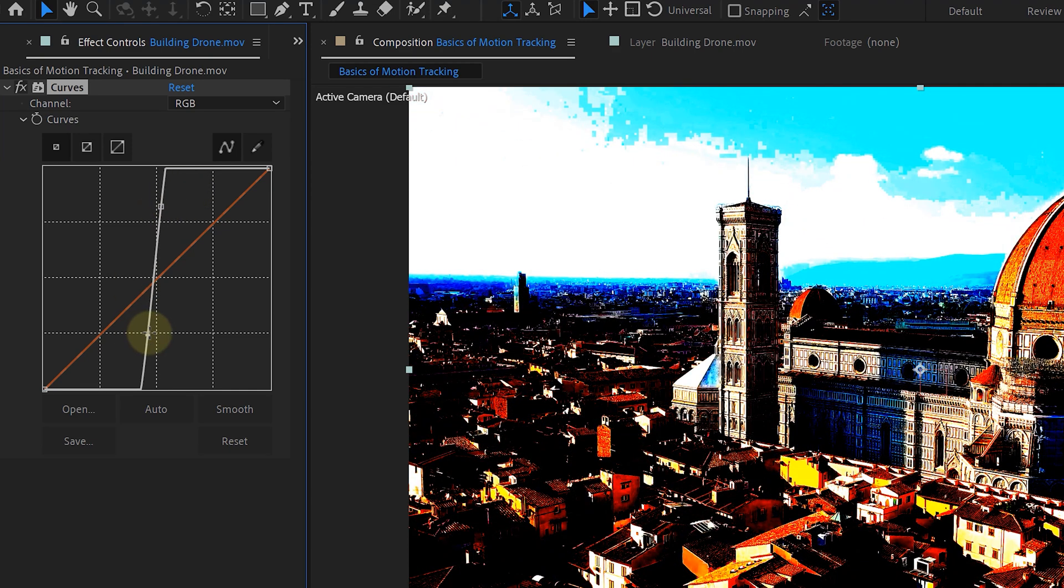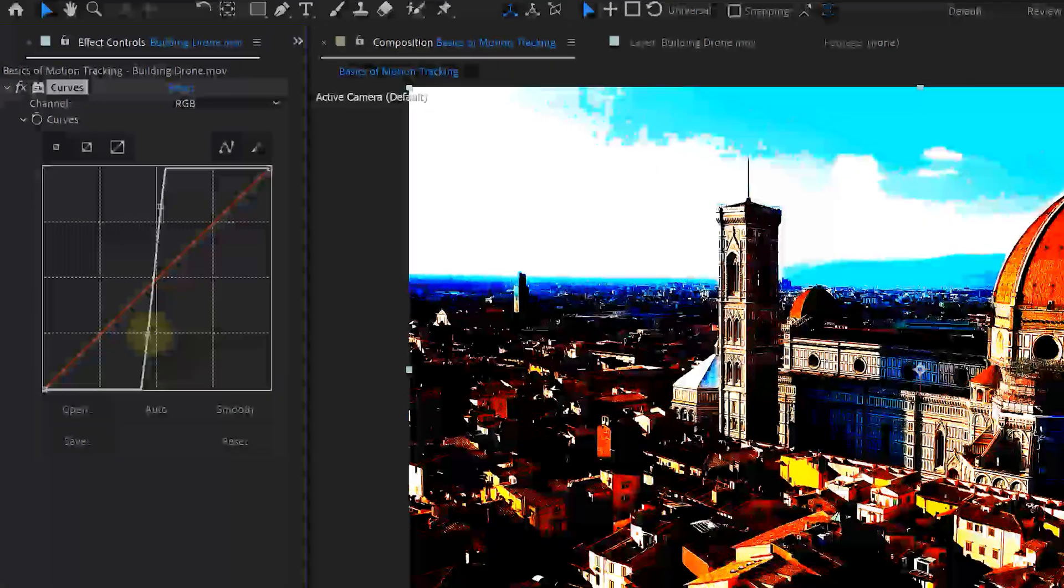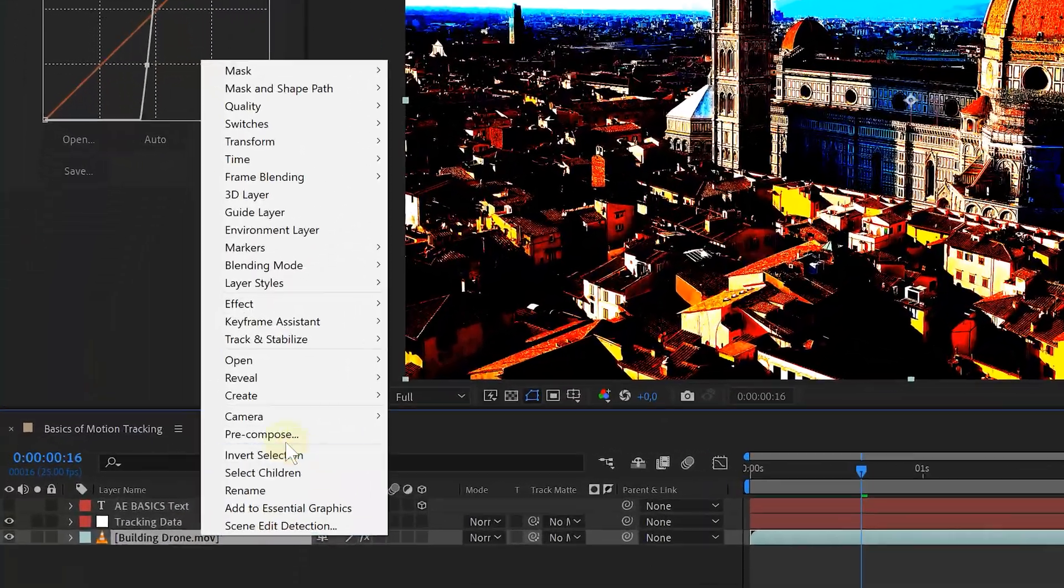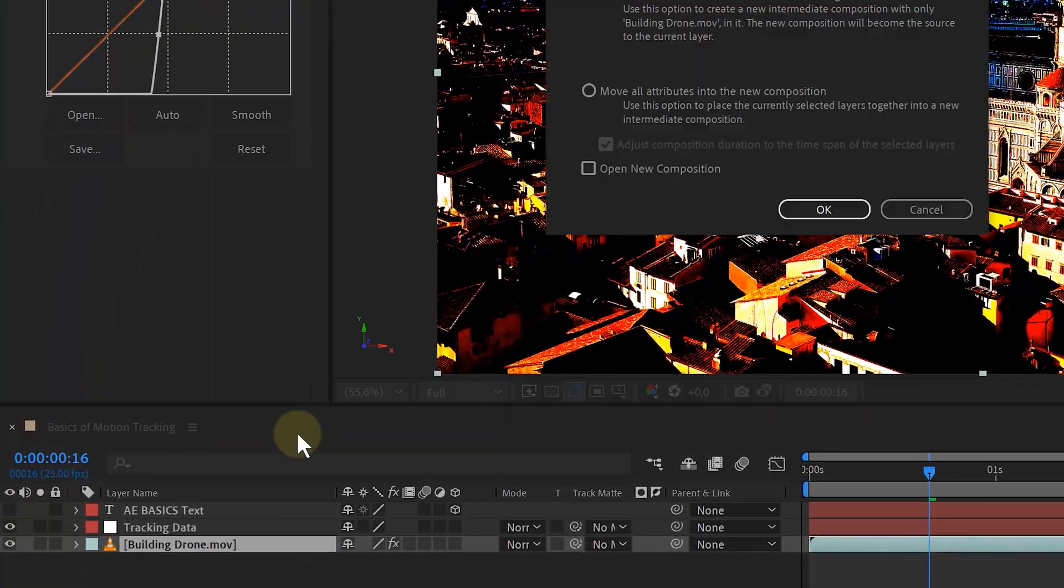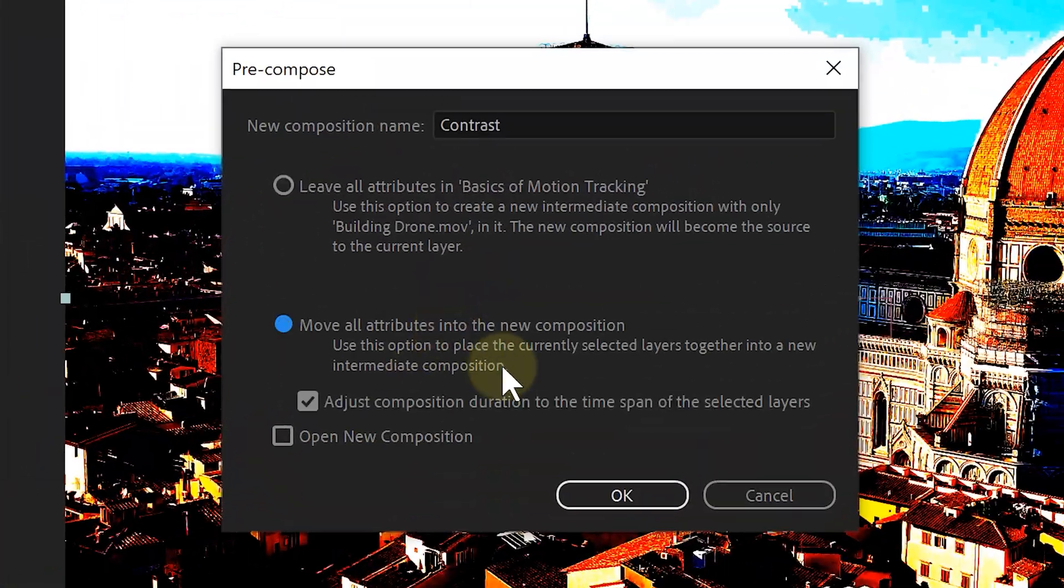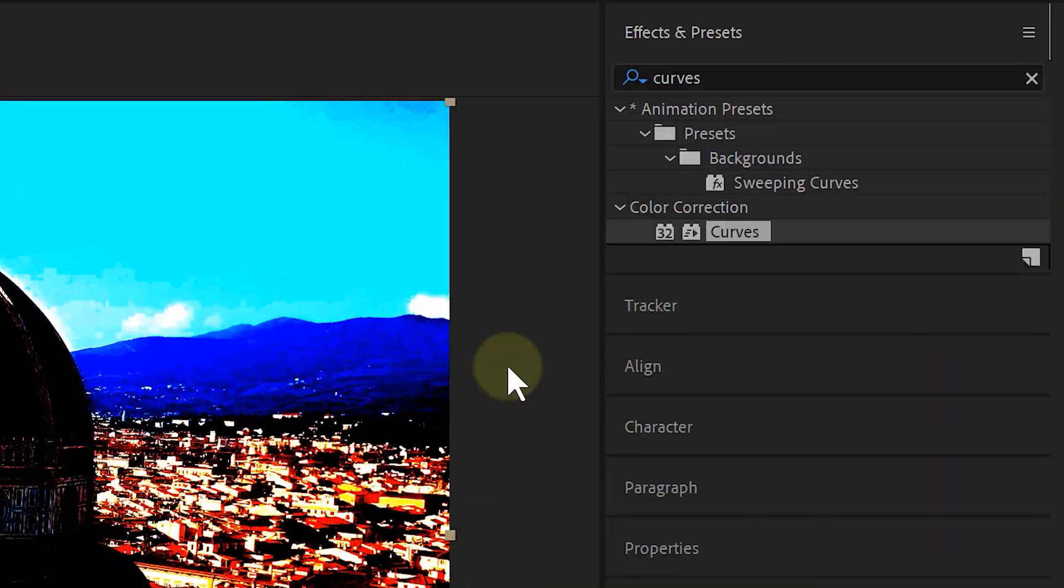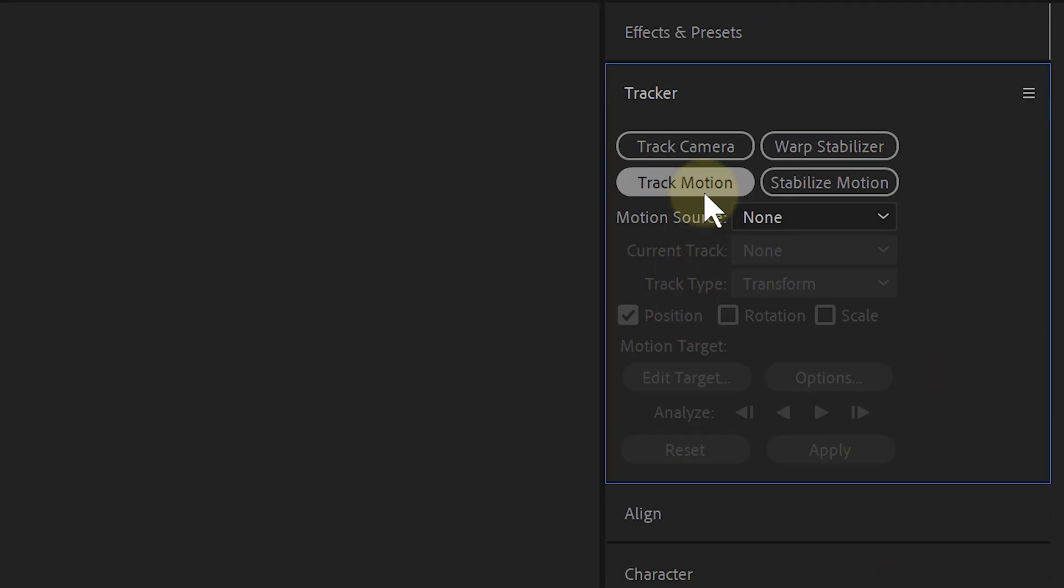But for this technique to work, I also need to pre-compose my layer. Meaning I'm going to bundle my footage and the contrast effects into a new wrapper. And to do this, I right-click on my layer and choose pre-compose. Now on this new layer, I can do a motion tracking, which will be better 99% of the times.